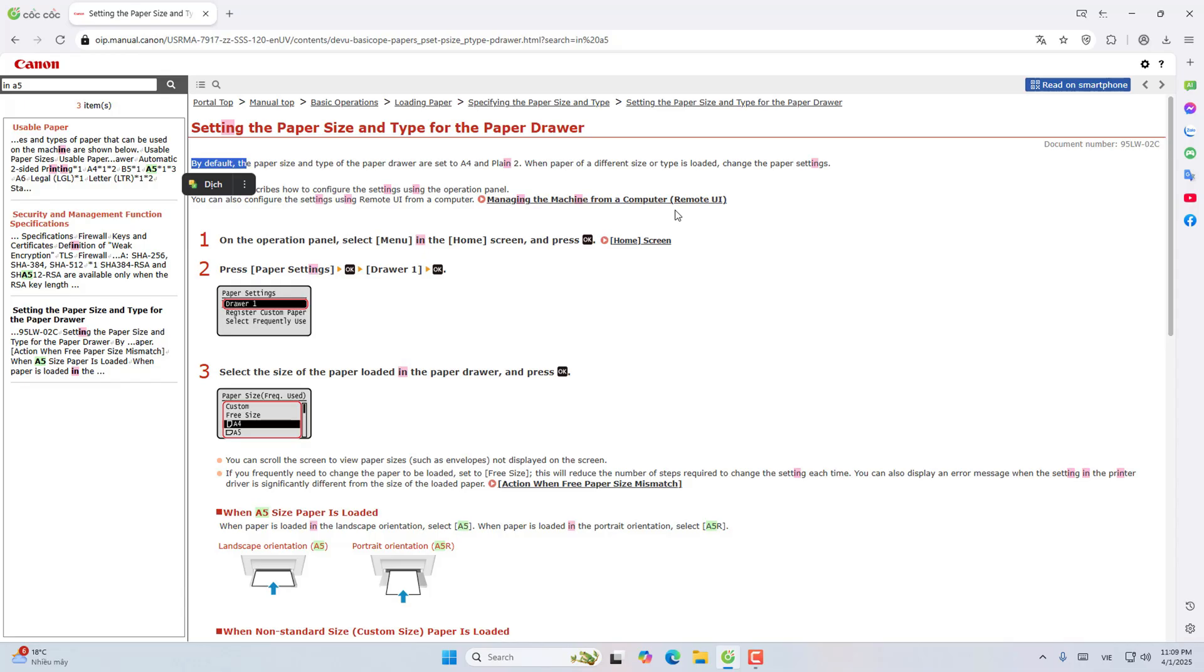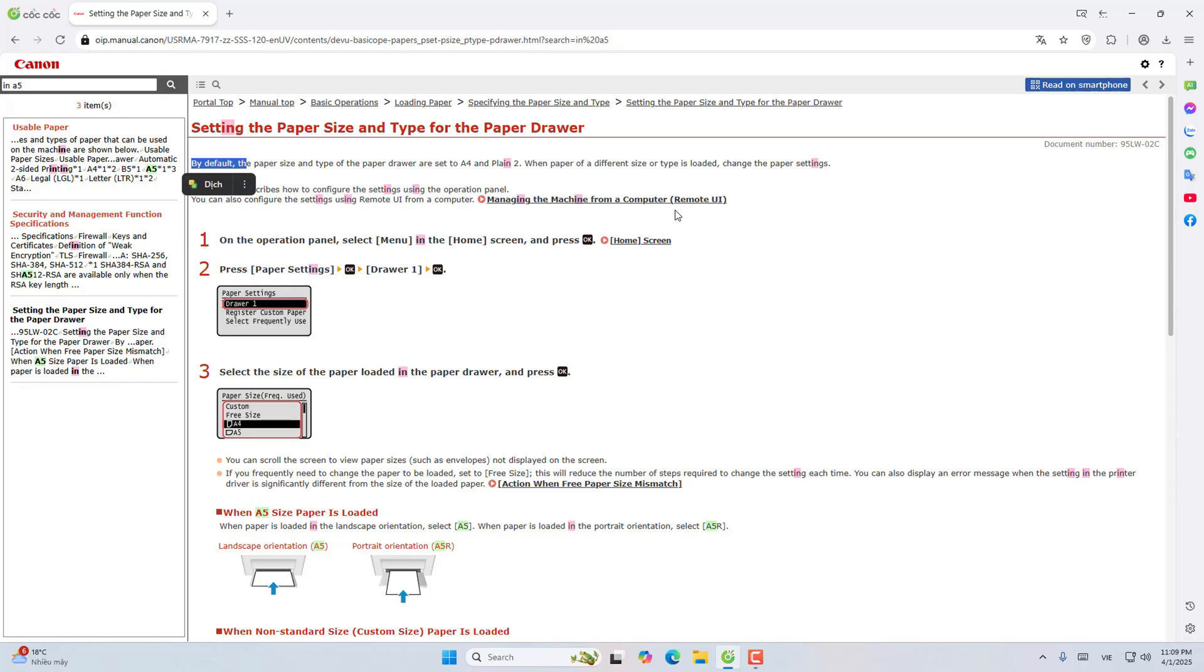On the menu selection operation panel, on the home screen, press OK. The second step is to press the paper setting. Select the size of the paper loaded into the paper drawer and press OK. You can scroll the screen to see the paper size.